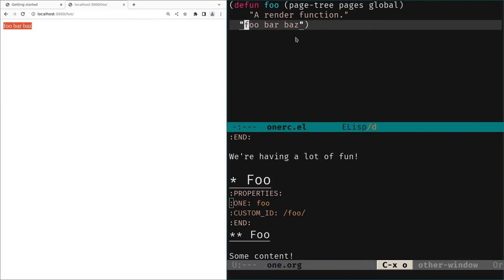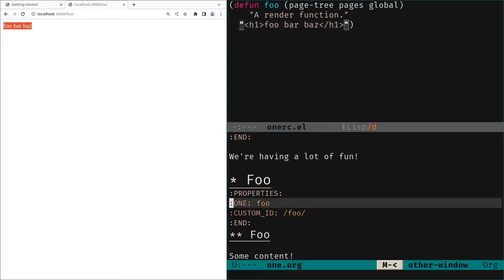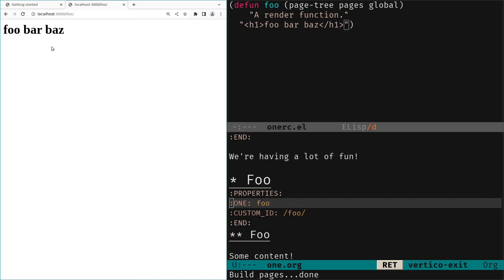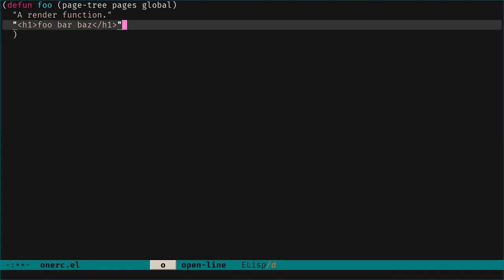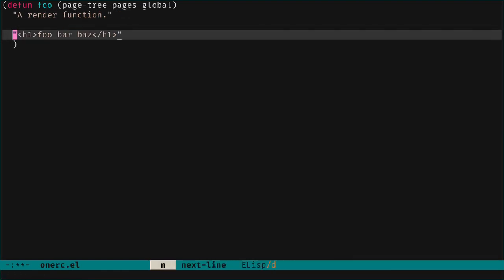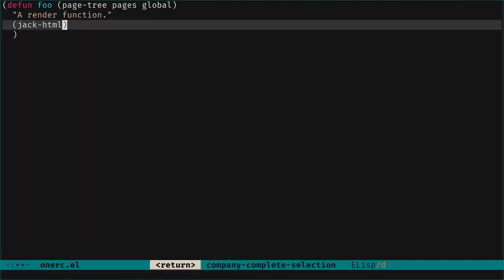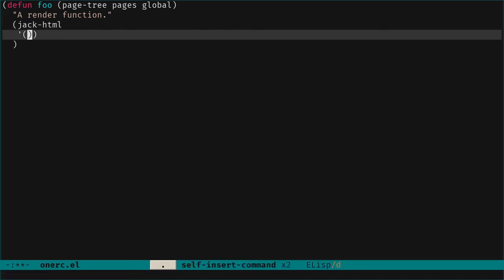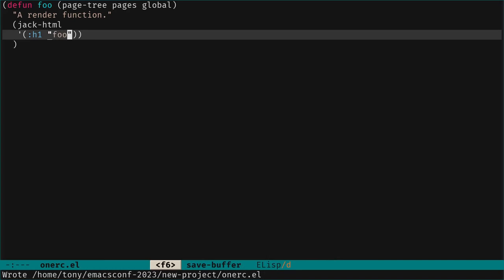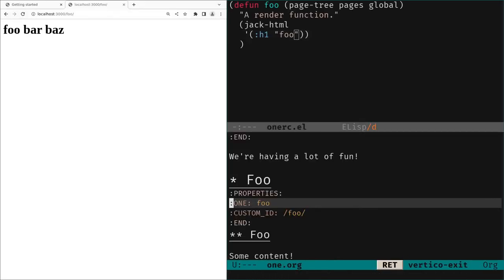This is exactly what the render function set in the ONE property renders. Since this is HTML, we can pass an h1 tag — we save, rebuild, and see the h1 rendered. But building functions with raw strings is tedious. We can use the library `jack`, which offers `jack-html`, a function that takes a data structure — for instance a nested list representing the HTML — and transforms it into an HTML string. We save, rebuild, and confirm it works.